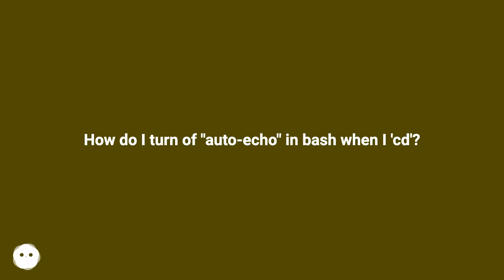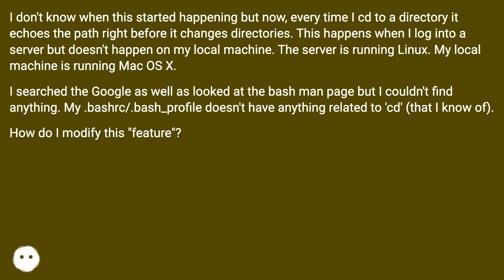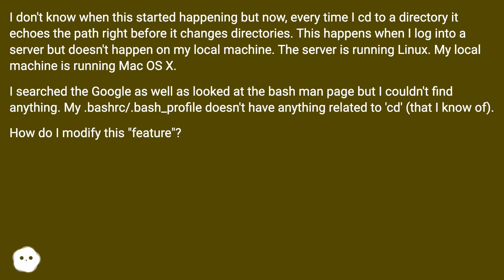How do I turn off auto-echo in bash when I cd? I don't know when this started happening but now, every time I cd to a directory it echoes the path right before it changes directories.